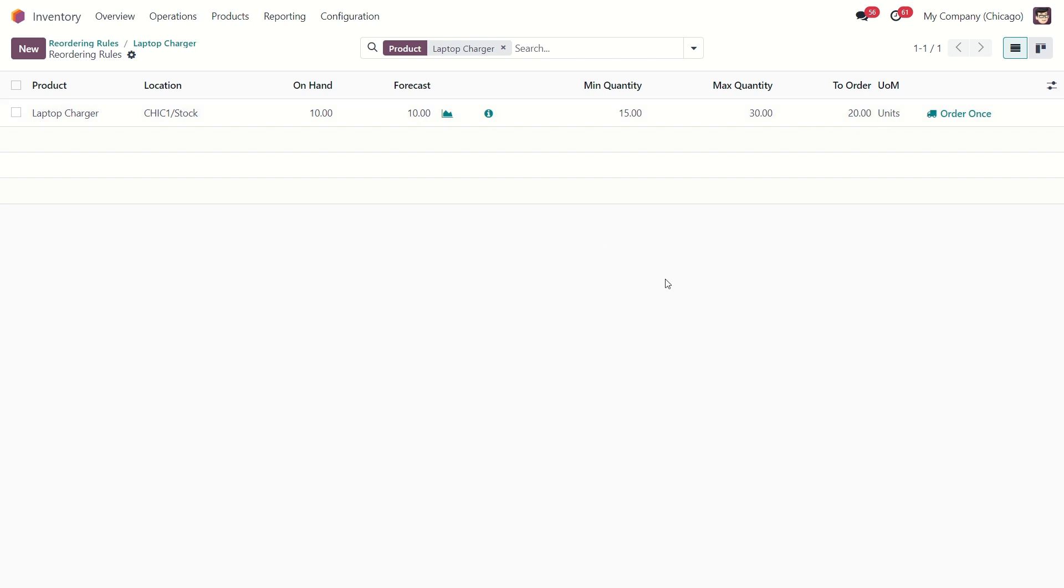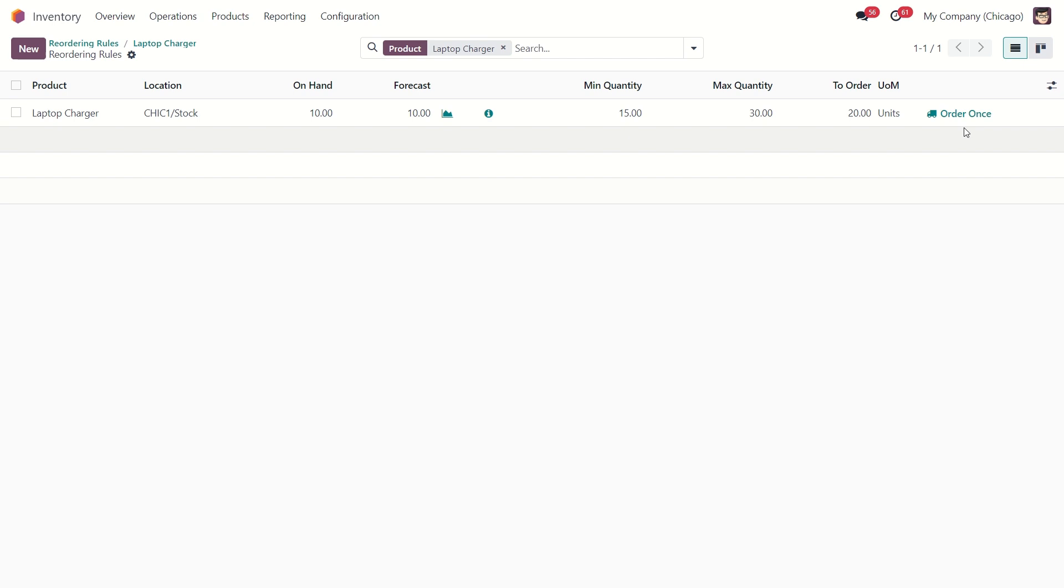With the reorder rules all set up, let's go ahead and trigger it. I can do that with this button or I can run a scheduler. This is an order once button that manually triggers a reorder rule. The scheduler checks for updated product quantities and activates any reorder rules that run once a day by default.